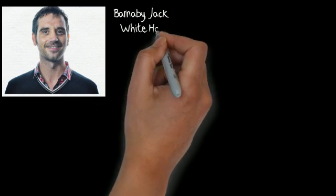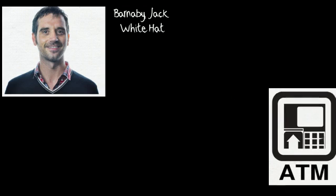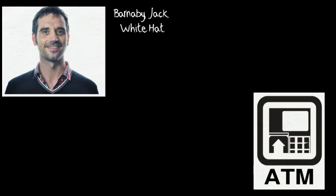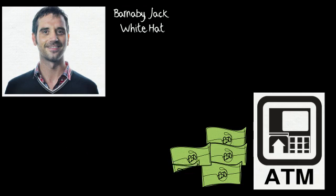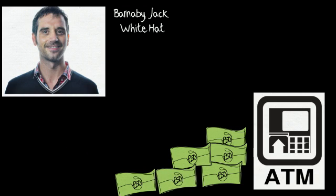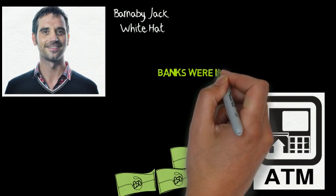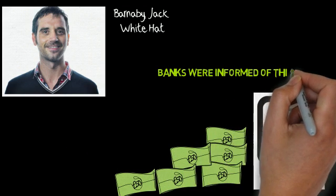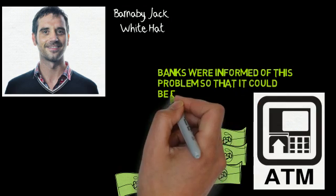He demonstrated how some ATMs could be hacked so that they ejected bank notes. Thankfully, Barnaby Jack demonstrated this to banks so that they could fix the problem before the black hats got there.